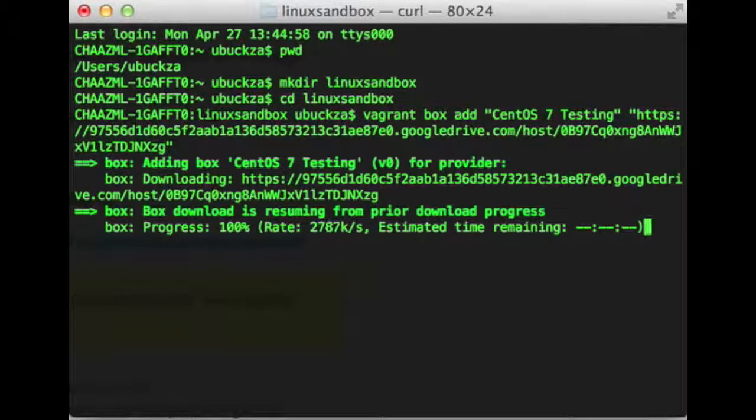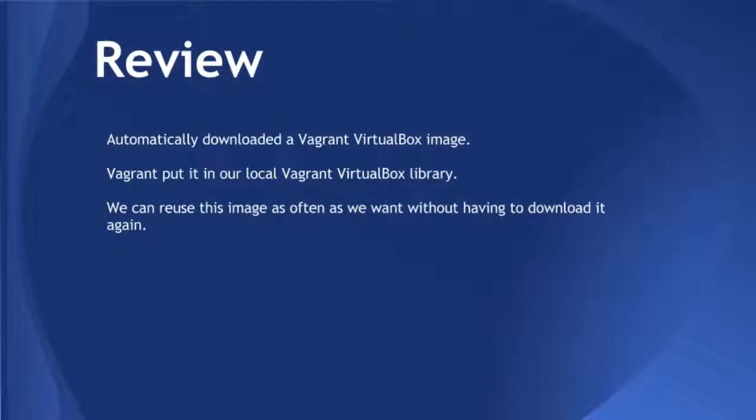So let's review. We automatically download images using Vagrant. Vagrant puts them in a library so you can reuse them over and over. And you can go out on the web and find other boxes if you have a special need.